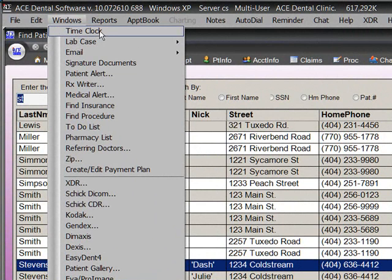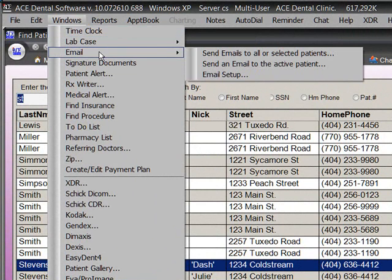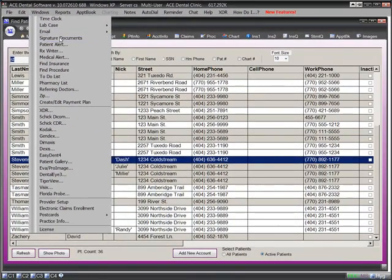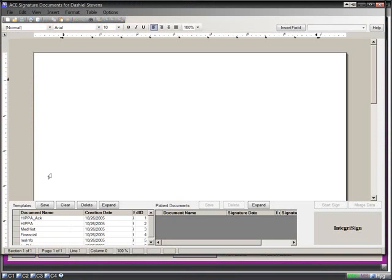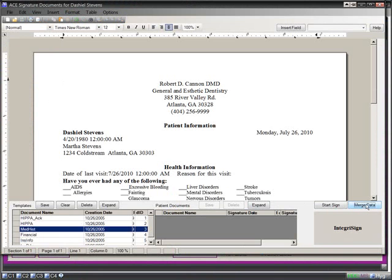For example, ACE includes an employee time clock, lab case tracking, email capability for appointment reminders as well as other email functions, digital signature documents to store signed documents like medical history and consent forms, and a prescription writer.